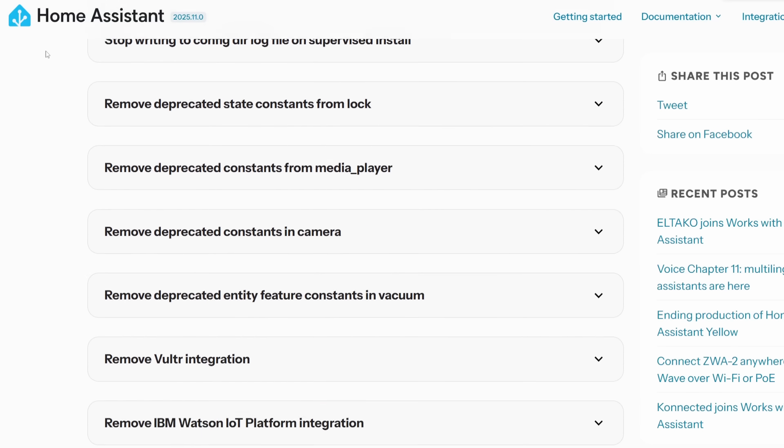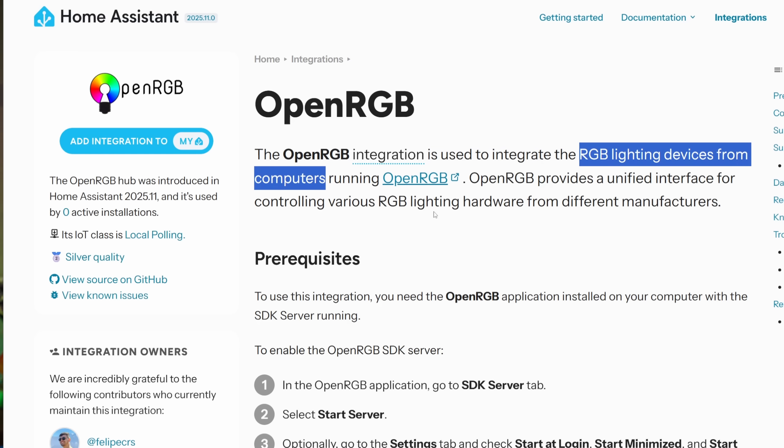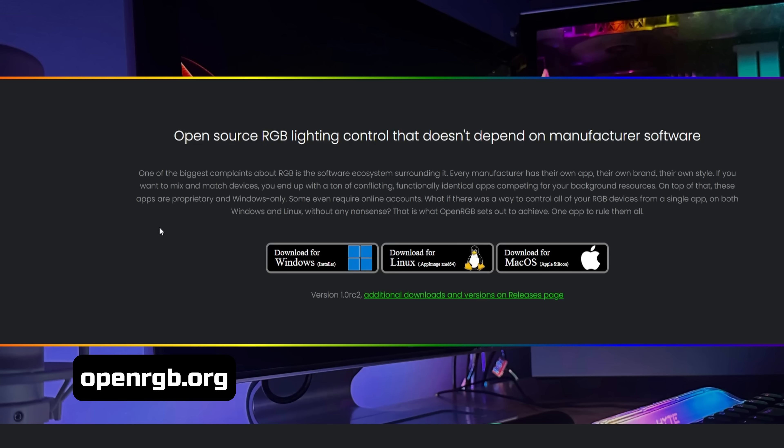In terms of new integrations, there were two that stood out to me this month. The first is the OpenRGB integration. OpenRGB is a project that lets you control your gaming PC's RGB lights through an open source project without having to use any of the vendor apps. And so now you can control those OpenRGB lights through Home Assistant directly. So that's pretty cool.